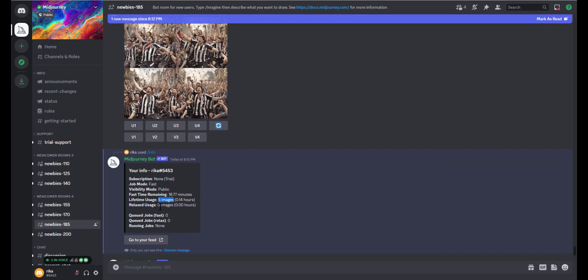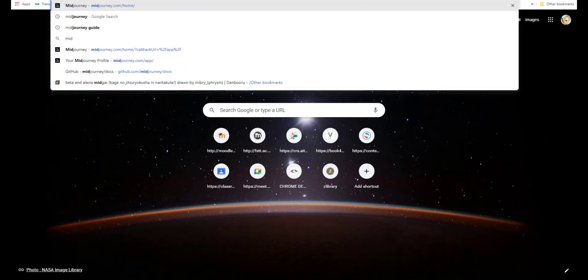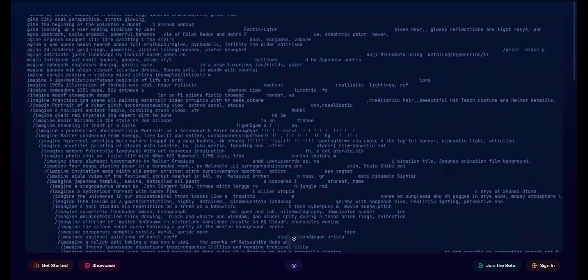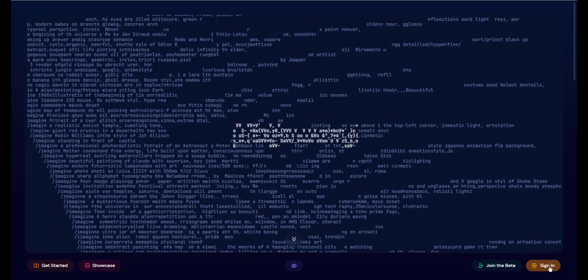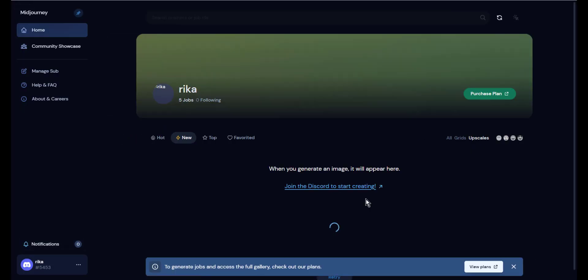For the second method, we need to log in to Midjourney website. We type Midjourney and then we click sign in. This will lead you to your page on Midjourney website.